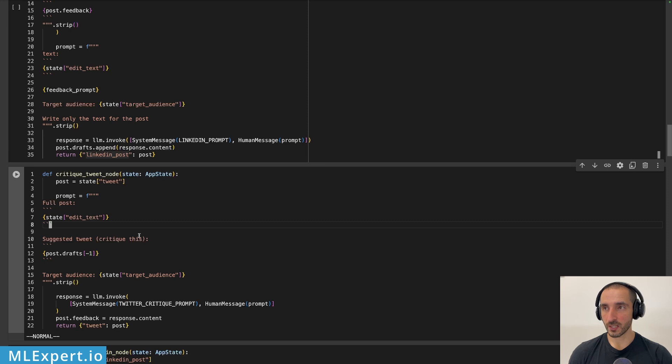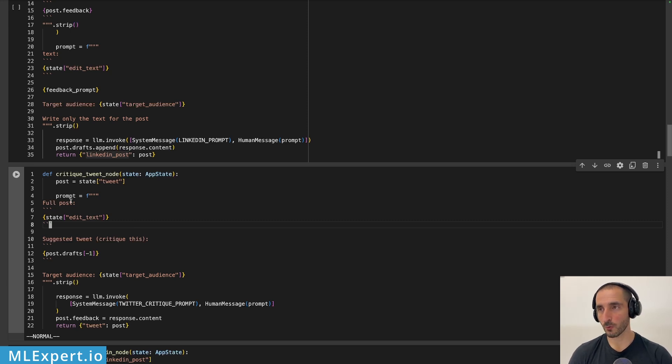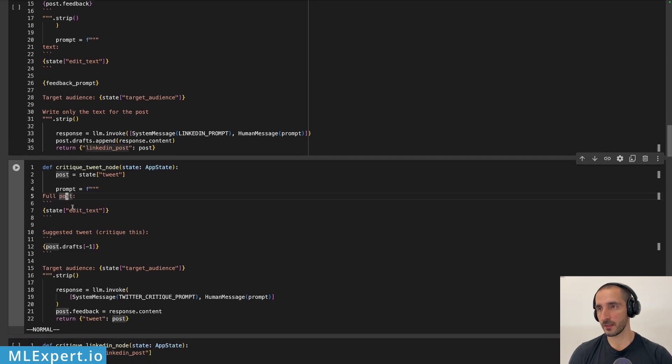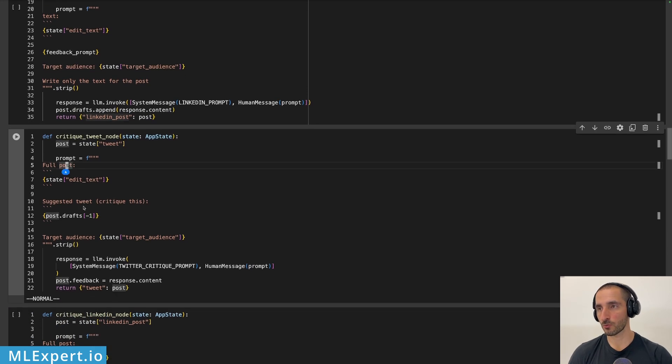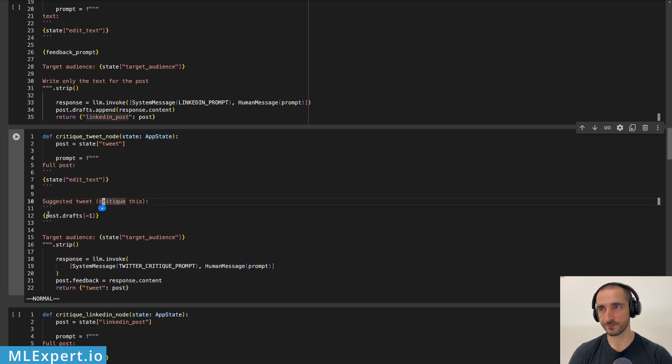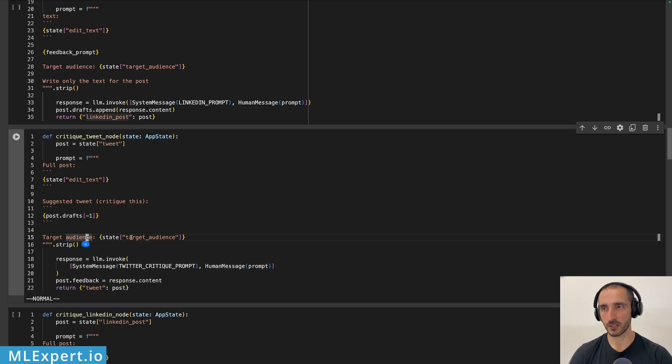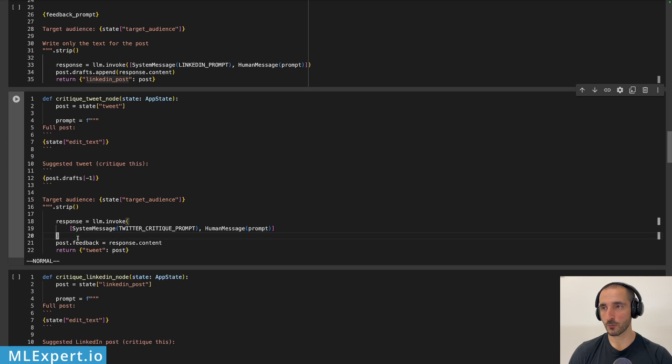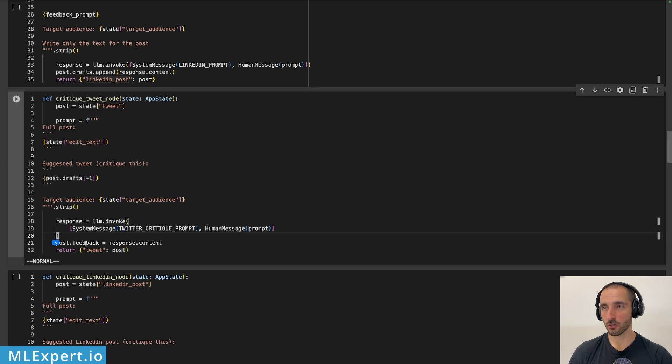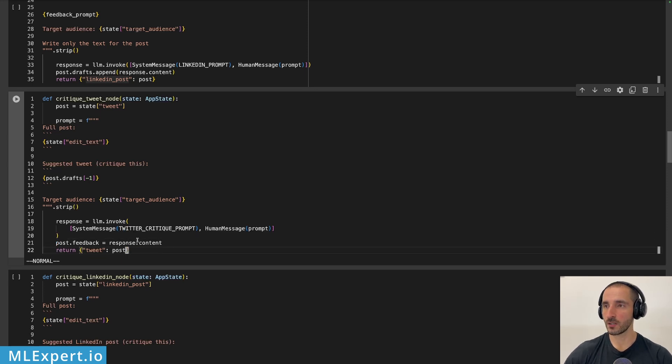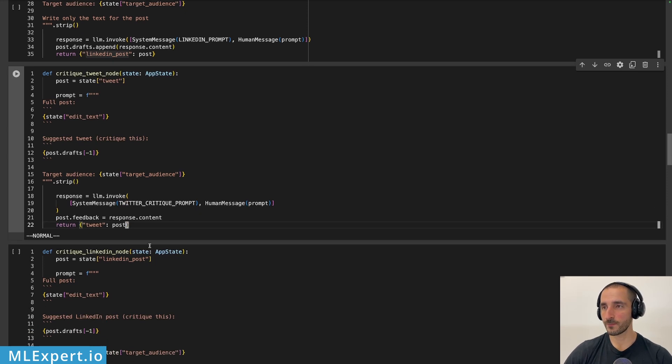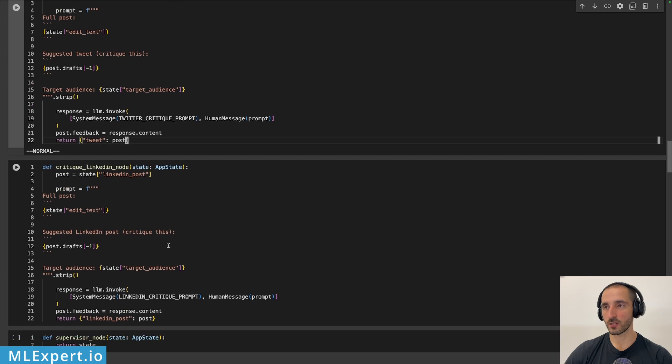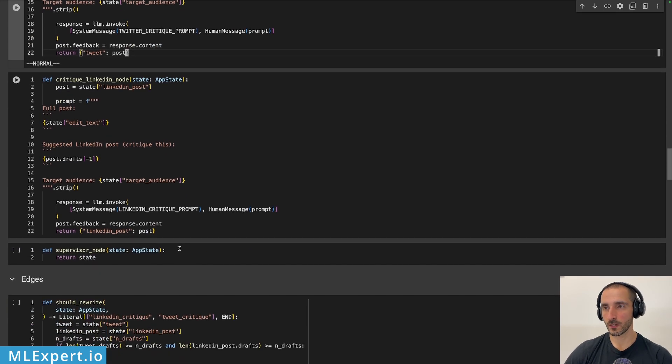So for the critique agents, this will be very simple. We have the full or the original post from the editor. Then I'm going to be adding the latest draft and then the target audience along with the system prompt right here. And I'm going to be incorporating this feedback right here to the post. Exactly the same thing for the LinkedIn suggested LinkedIn post. And the supervisor node is going to be empty. I know this is a bit of a shocker maybe for you, but we'll see how we are going to be incorporating the logic for the conditional calling, if you will.